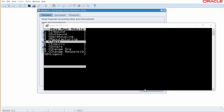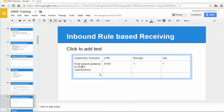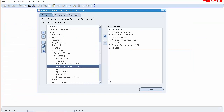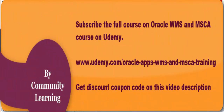Let's get started. This time we want to test a standard receipt scenario — inspection is already done. The PO is already created so we can go straight to inbound, then receiving, then PO 6042. There's only one line.